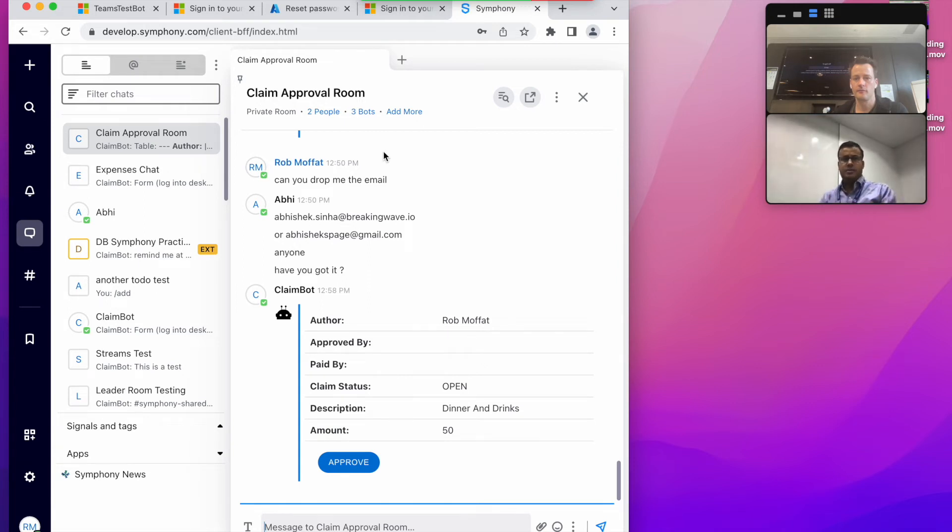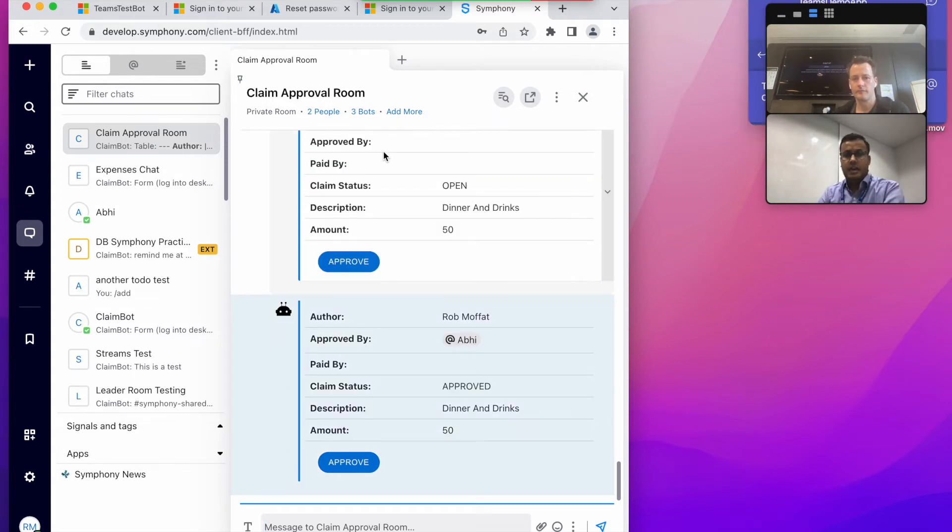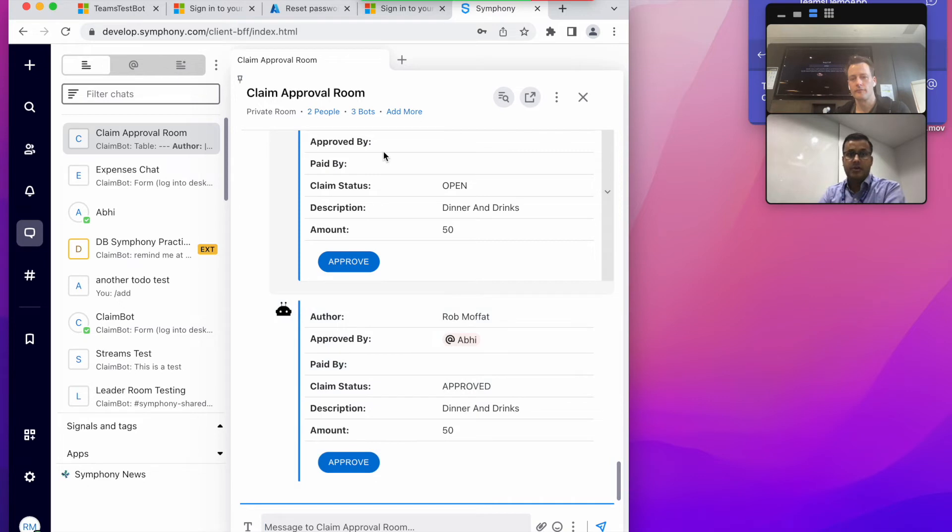And as I am the approver in that room, so I can go and approve that particular claim. Once I click on approve, you can see my name is coming right at the rate of view, and similar message will be there on the Teams as well.